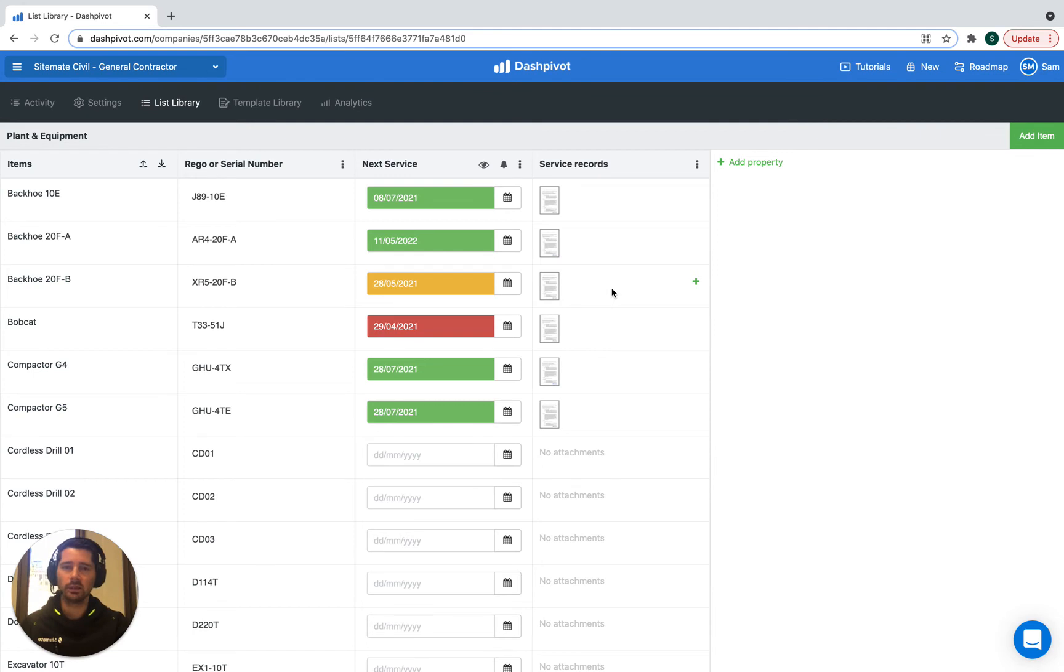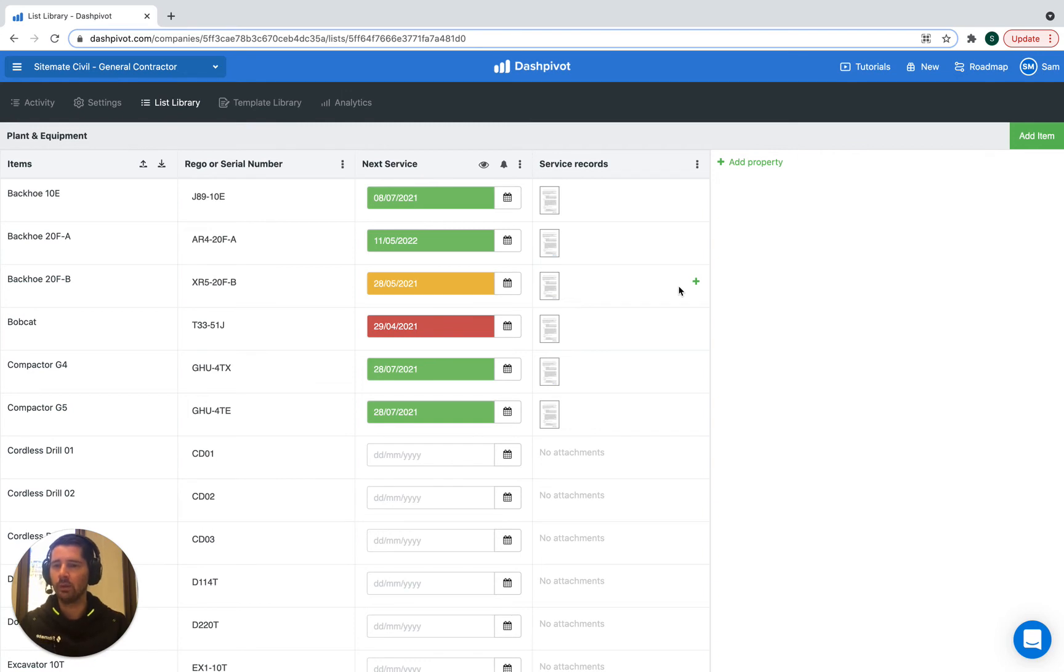What we can do is we can just upload an additional PDF attachment. So we can keep all of our service records for that piece of plant or equipment or vehicle all stored in the one place.